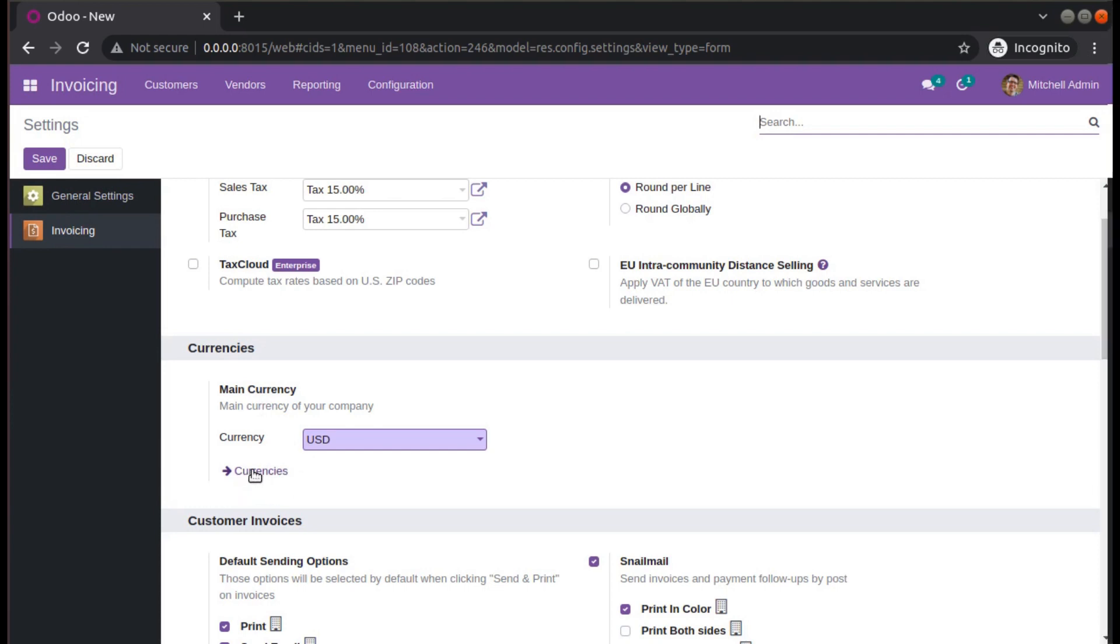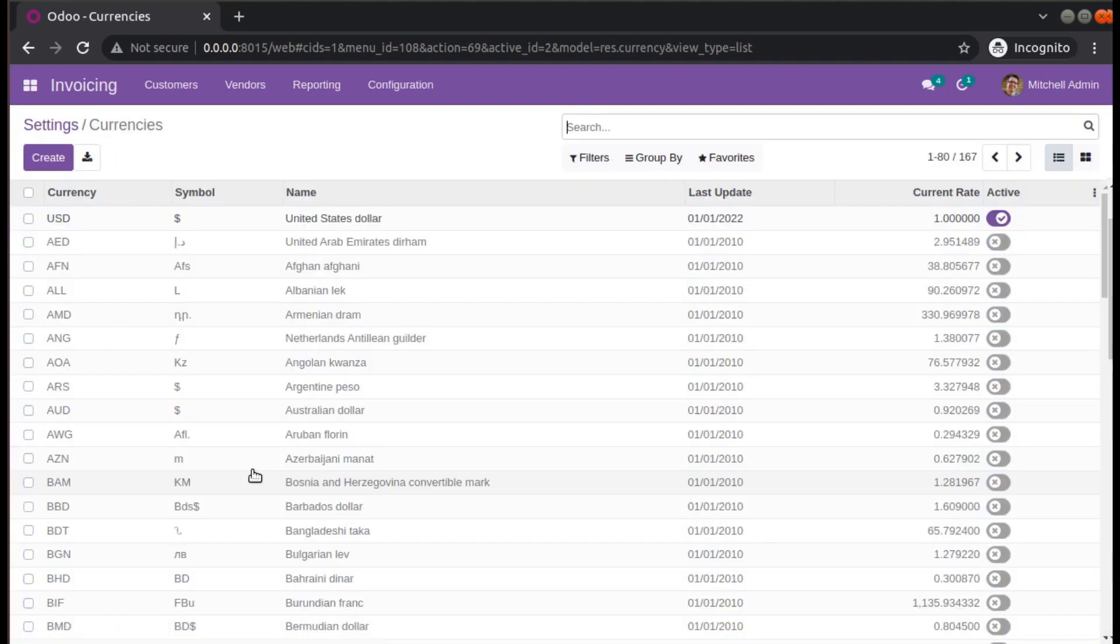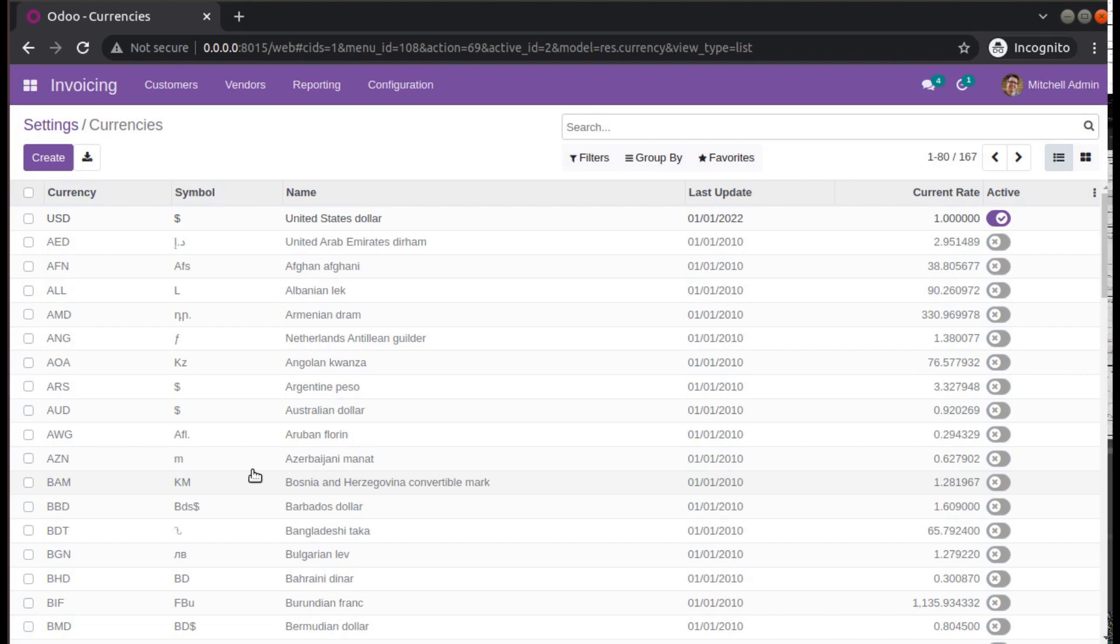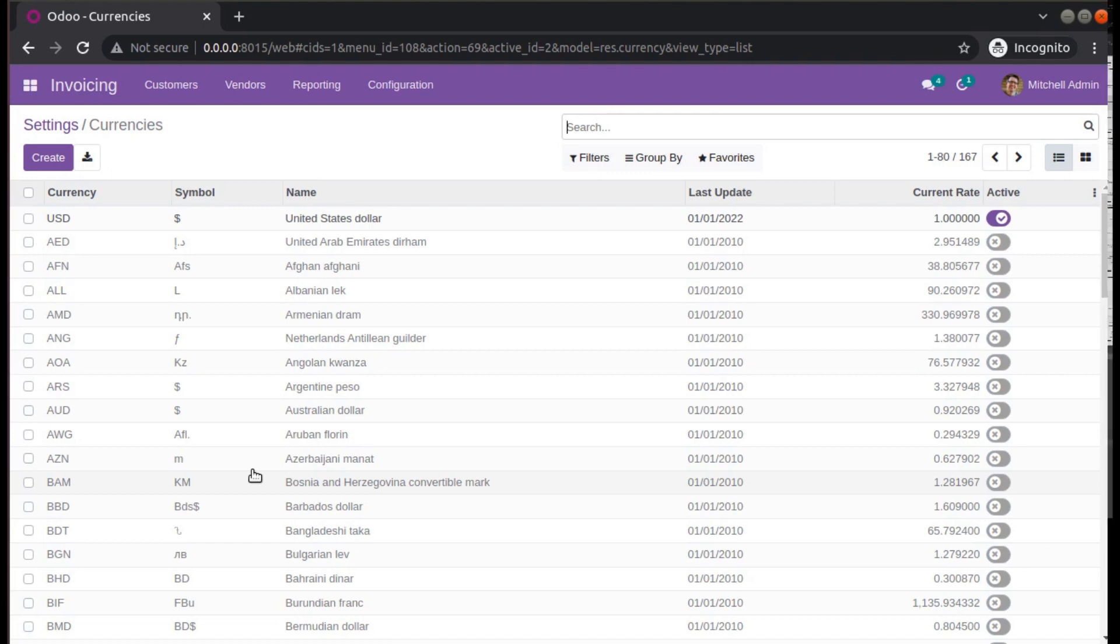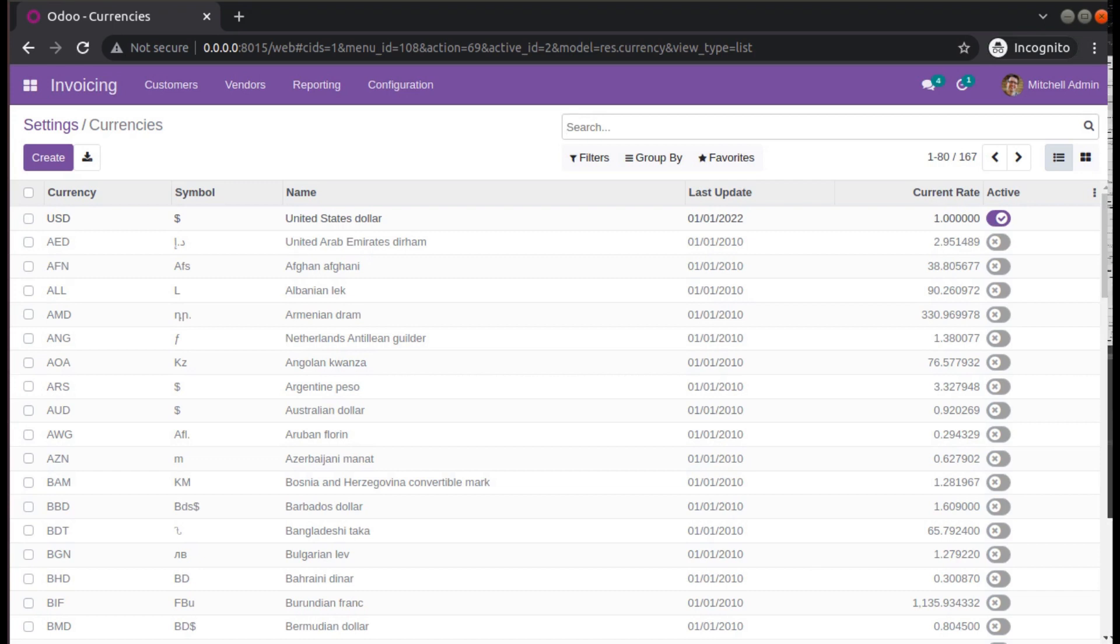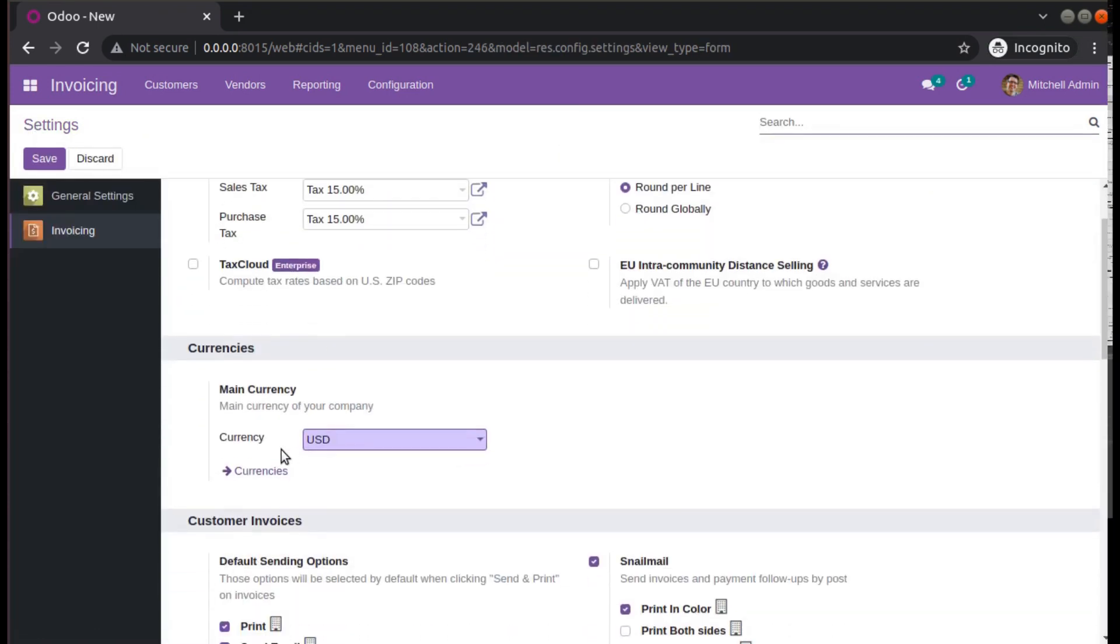You can click on this hyperlink, which will redirect us to the currency list view. If you are using previous versions like Odoo 14, Odoo 12, Odoo 13, etc., and if you don't have this option, you have to activate multi-currency.